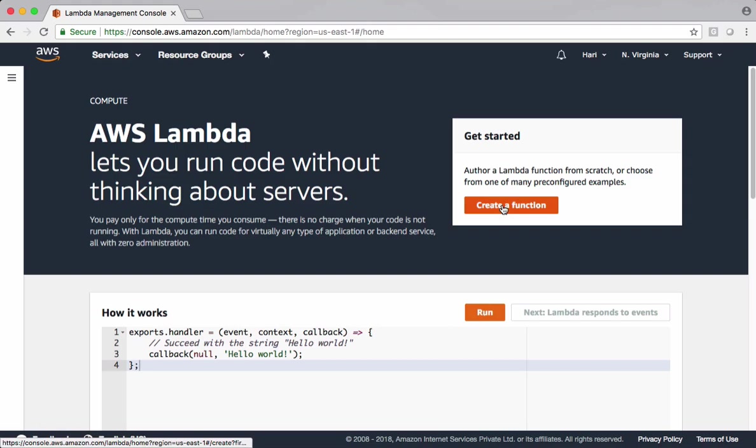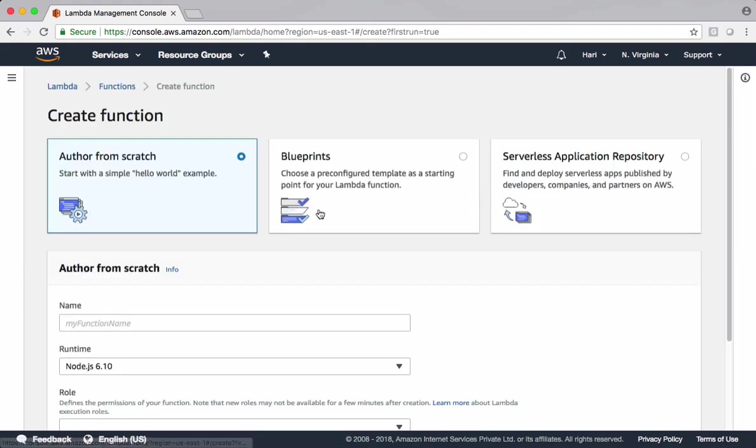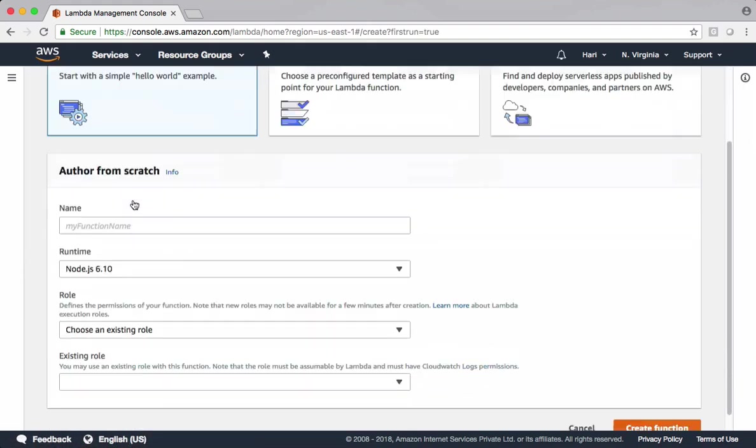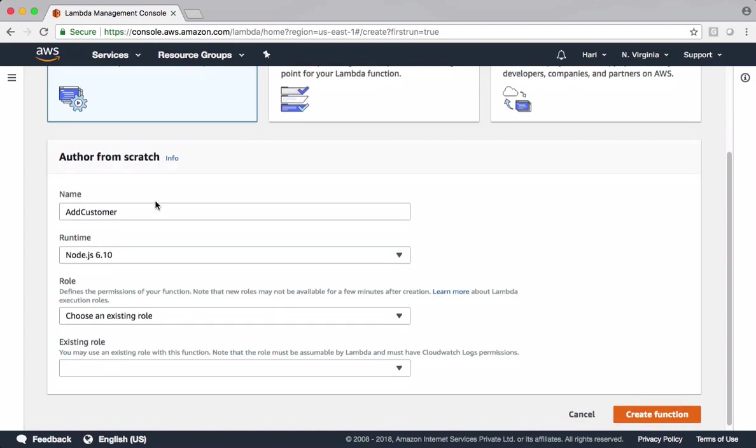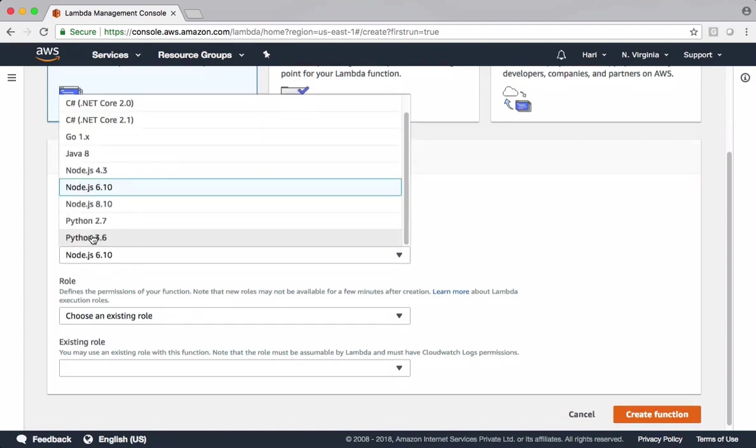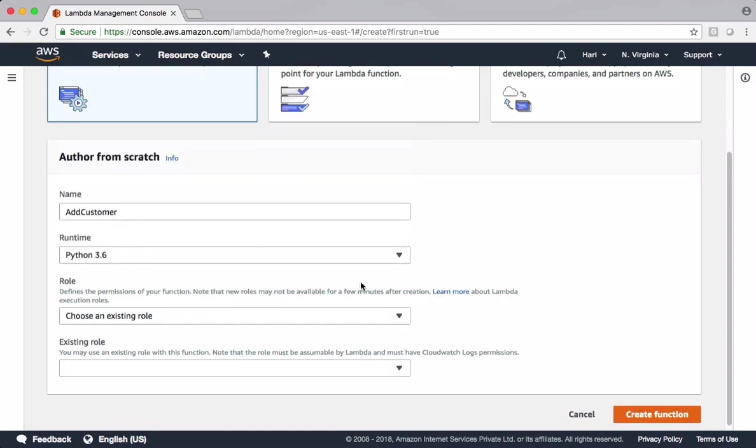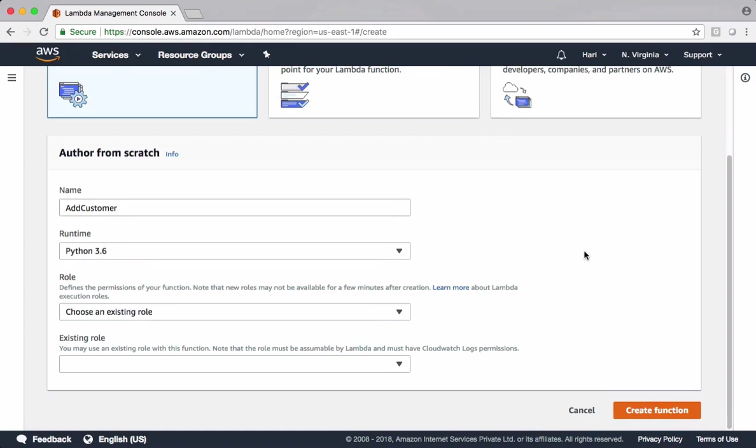Hit create function. Let's author from scratch. I'm naming this one as add customer. Runtime is Python 3. Our Lambda function needs permissions to access DynamoDB and CloudWatch to publish logs. I created one admin role which gives those permissions to Lambda function. Create the function.